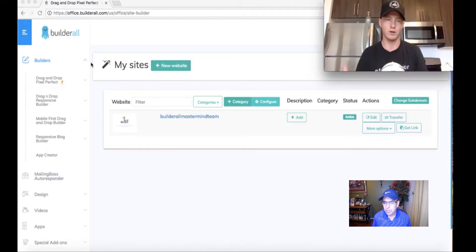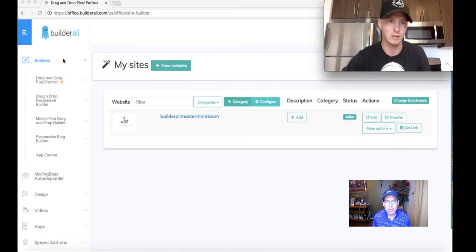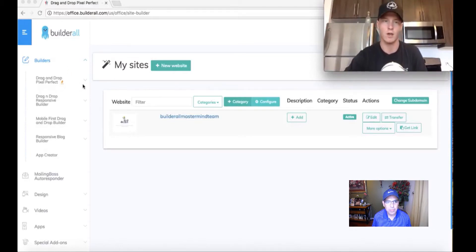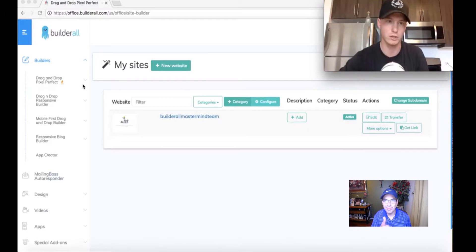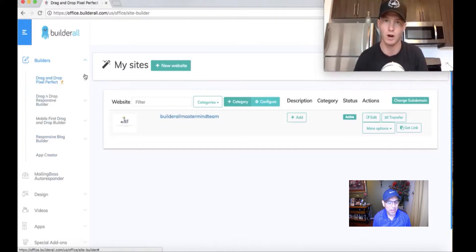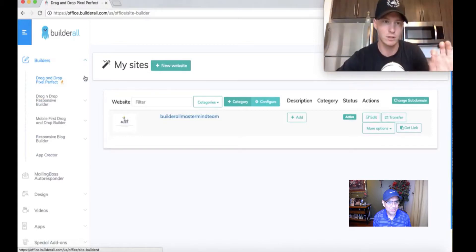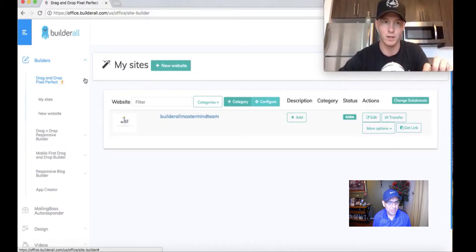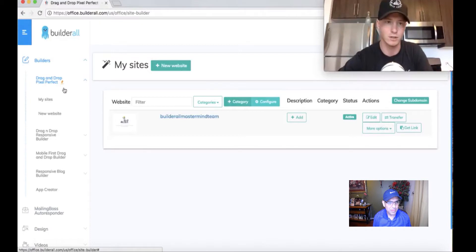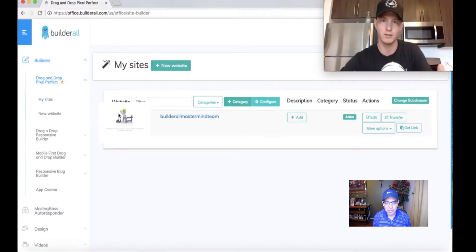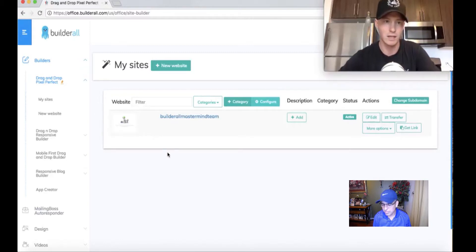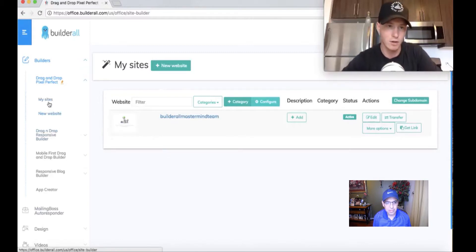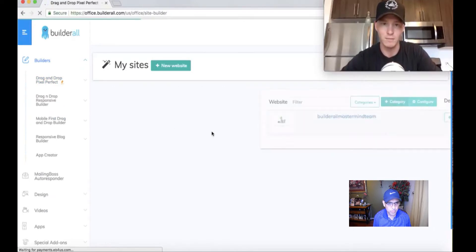Once you open up that funnel, it's going to be inside your builder. If you go into Builderall, take note of this: make sure you go to the drag-and-drop Pixel Perfect Builder. There's a couple different builders in Builderall, but make sure you go to the drag-and-drop Pixel Perfect one. It's only going to be in this one. Click the link below, download the funnel, and go to My Sites.